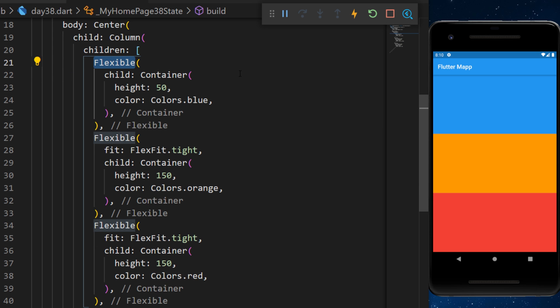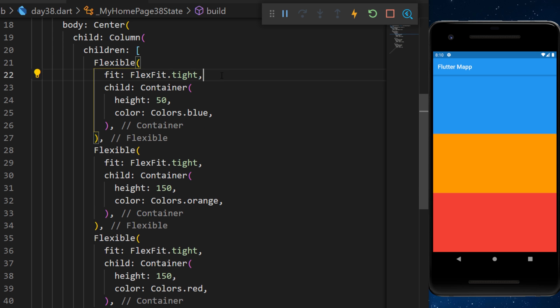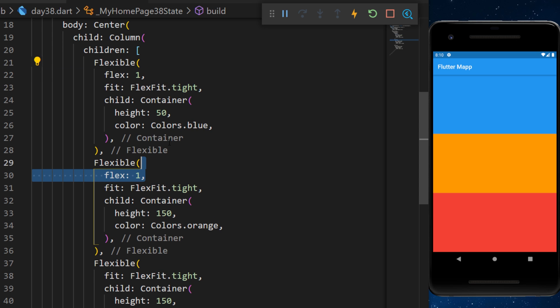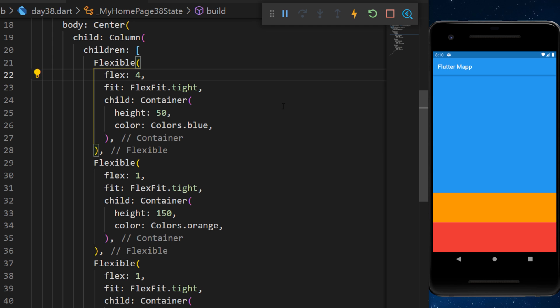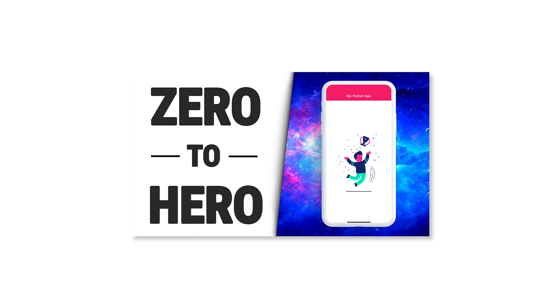I will put back the flexible with the flexfit tight and I will add the flex argument on each of them. The flex argument act as a ratio to define how much place each flexible should take.